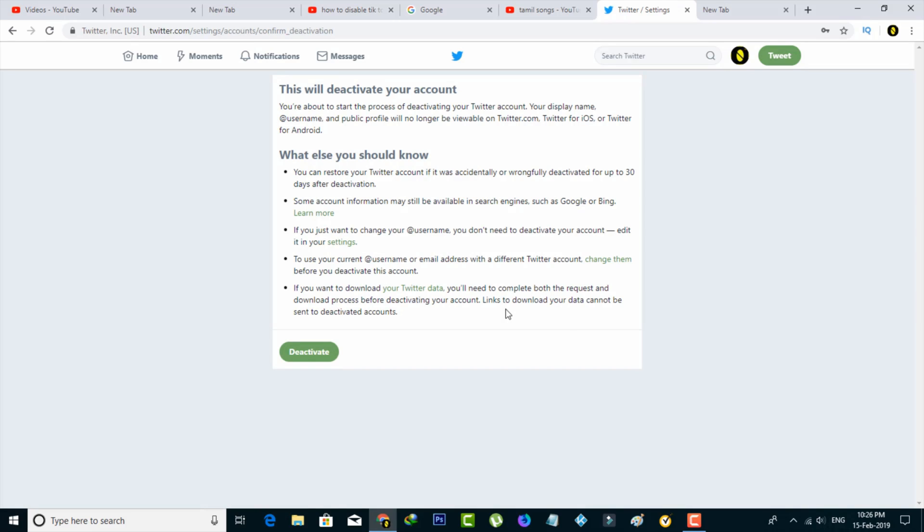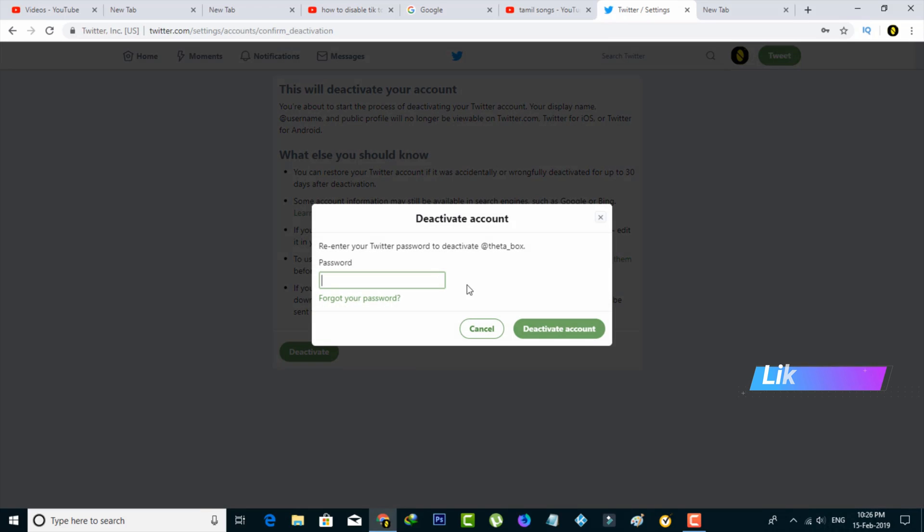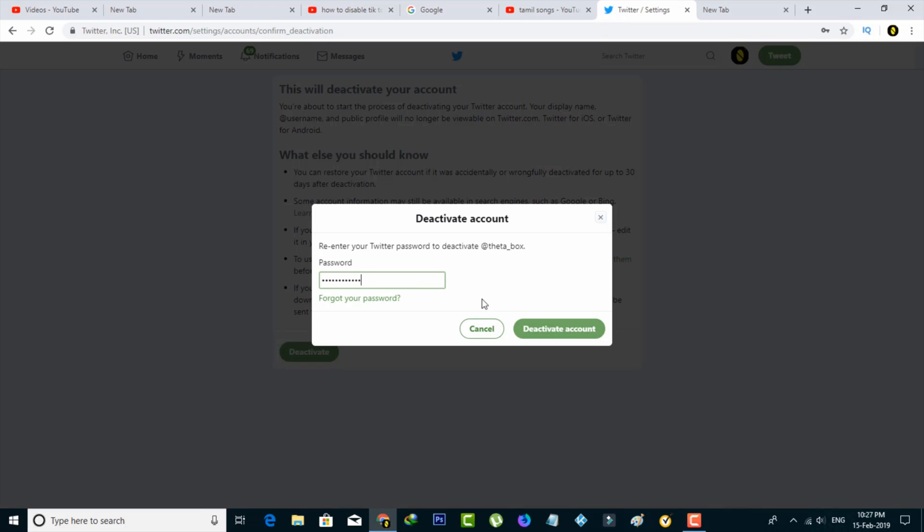Once you read these terms and conditions, then press Deactivate. Then it asks for my Twitter account password, so I'll enter it. Once your password is entered successfully, now you can press Deactivate Account.